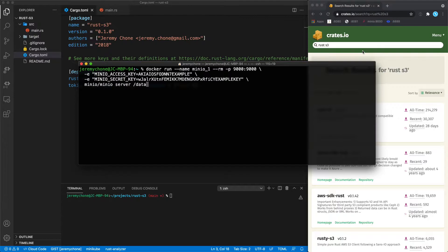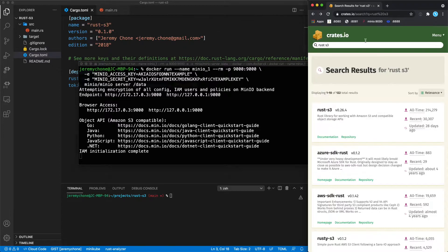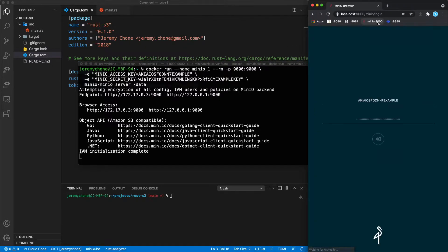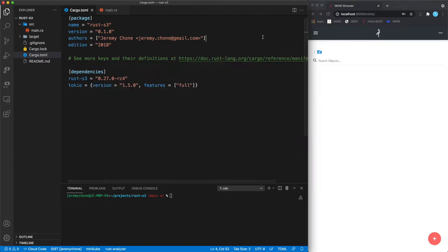The first thing we're going to do is start a MinIO server, which is a local S3 server. It's very robust and speaks the same protocol as S3, so it's great for development. We start the server, we have the endpoint, the keys, and it gives us a little web UI that we can access, log in, and see our S3 bucket locally.